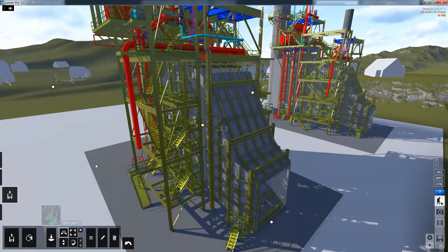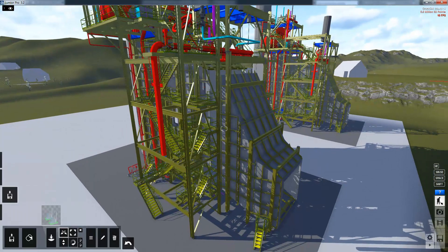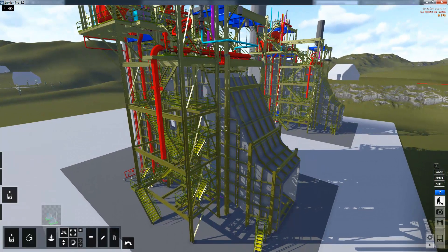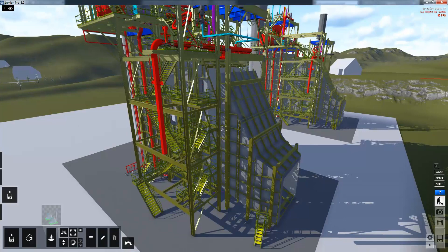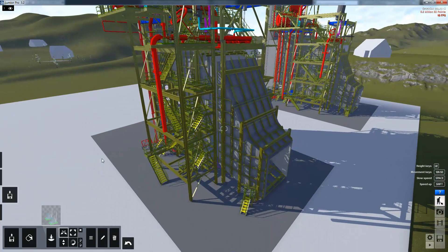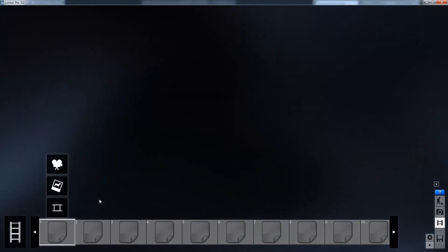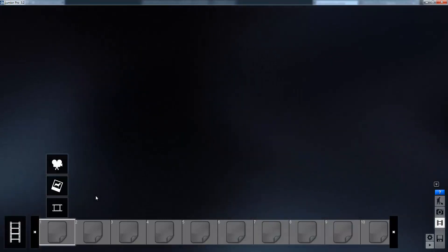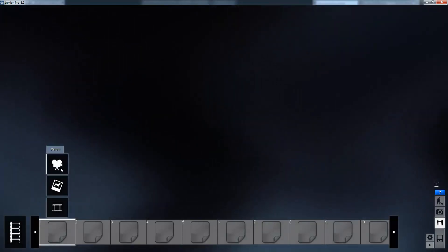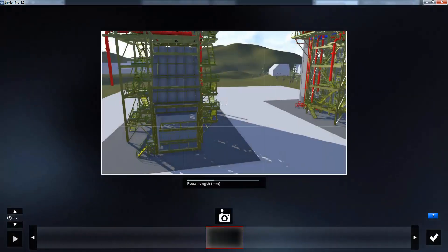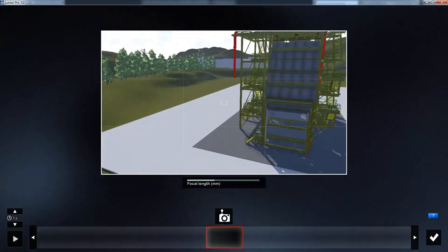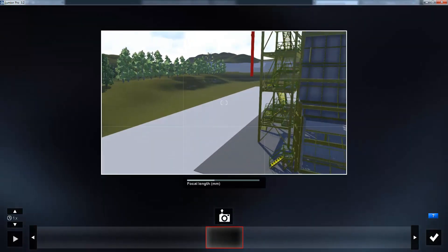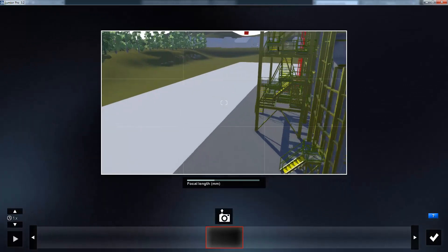Now that I've added some materials to this model I can start working on creating a video. And this is done very simply inside of Lumion. Once I'm inside the video editing section I can select a clip and start recording. And the way we create videos inside of Lumion is to use keyframes.